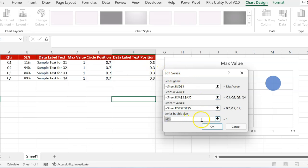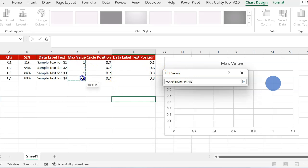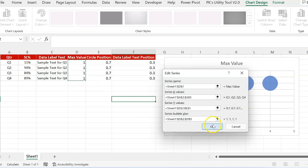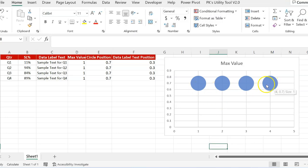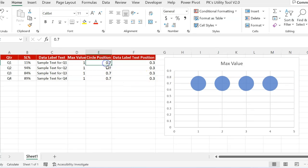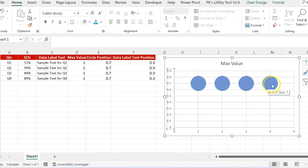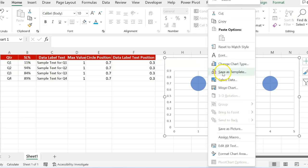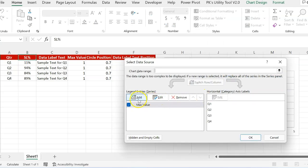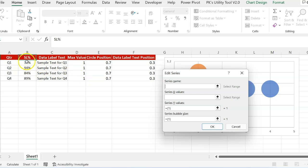For the bubble size I will take whatever size you have given for the max value. Click OK. Now you can see four equal circles, and their position is at 0.7 for four different quarters. We will add one more series for the service level value. Right-click, go to Select Data, add another series, and name it 'Service Level SL Percentage'.